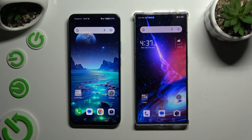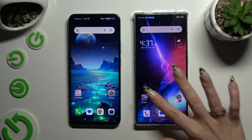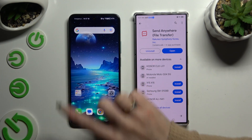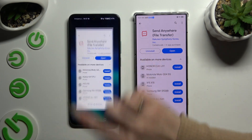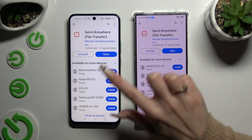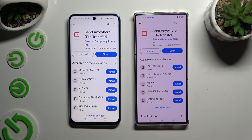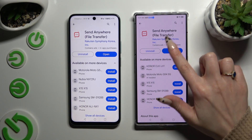Begin by opening the Play Store on both devices and getting the free app Send Anywhere. When it's ready, open it.